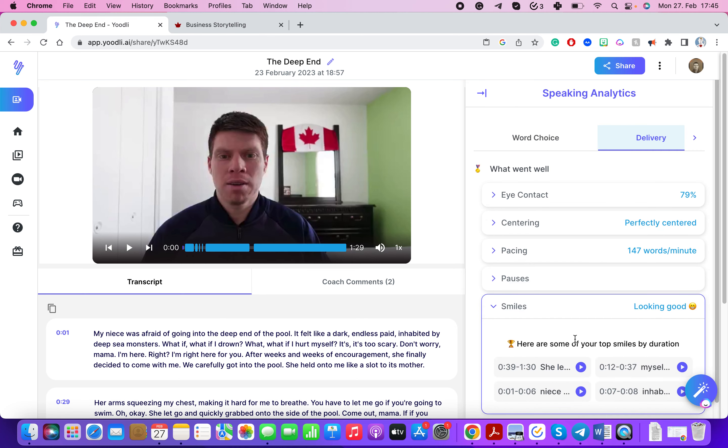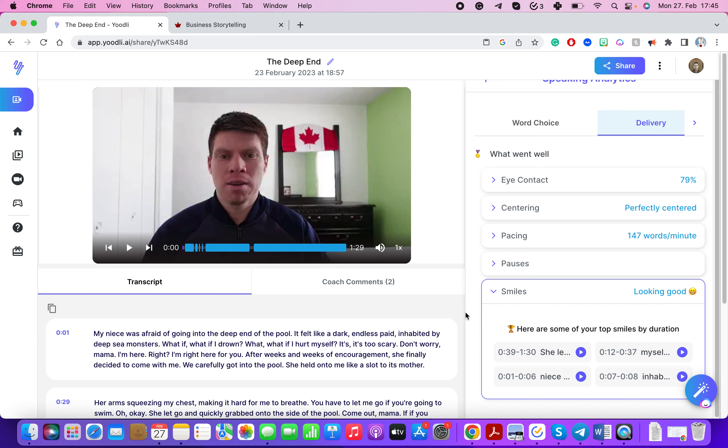It will analyze smiling. A lot of you might not think that this is important but this is very very important. If you have a positive disposition your audience will also have a positive disposition towards you.